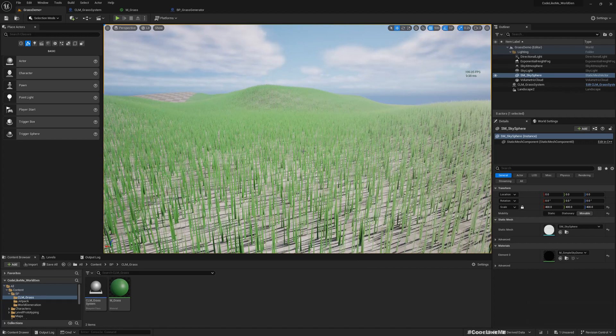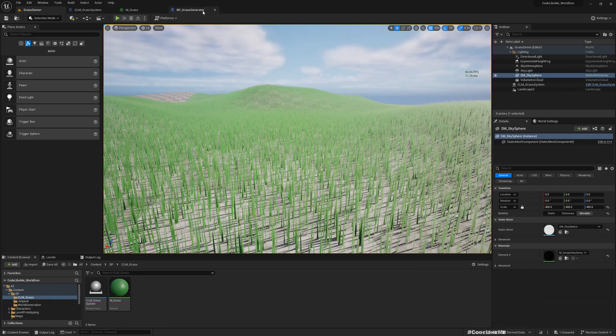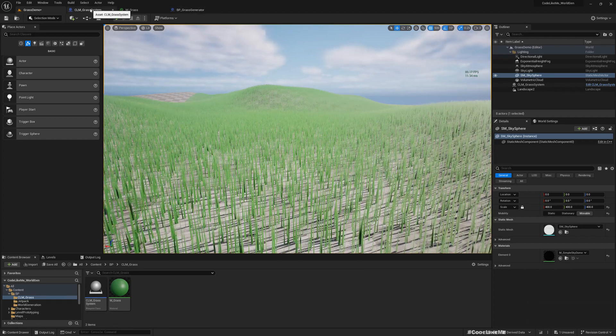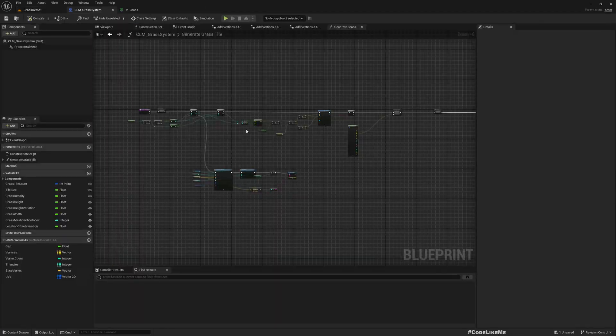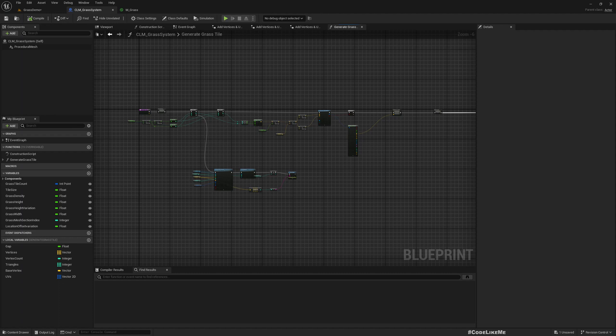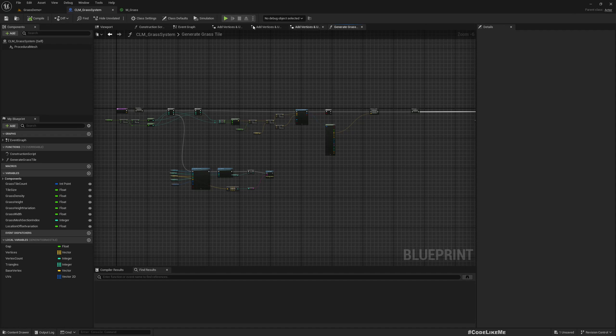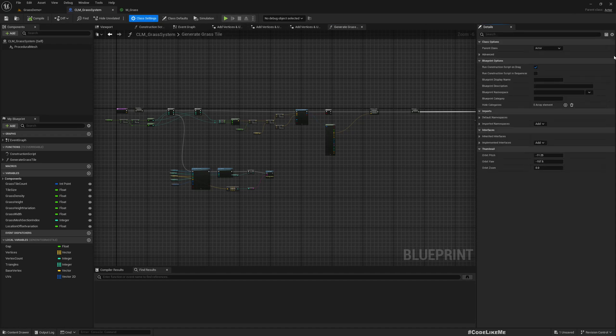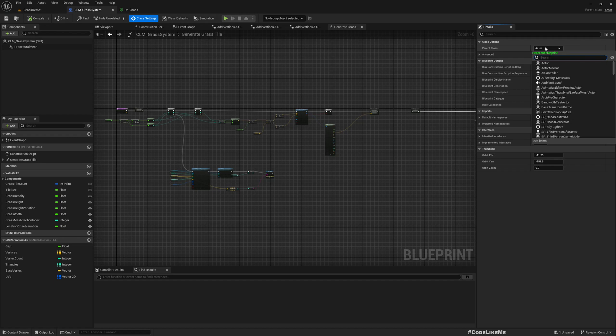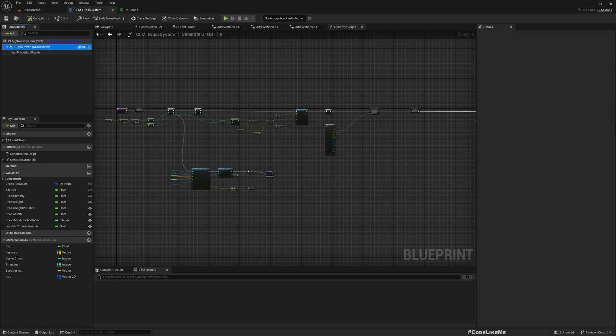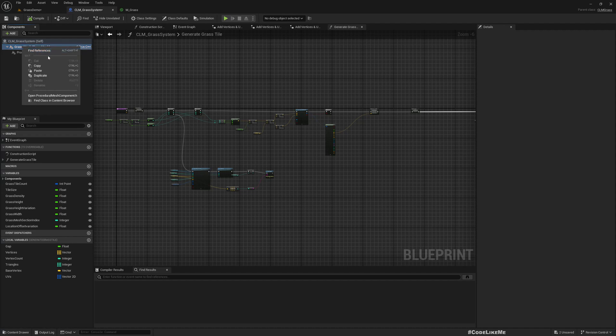Compilation successful. Now here I'll make this grass system's current parent class, the actor. I'll go to class settings and reparent this to CLM grass. Compile. Now you have this GrassMesh component.